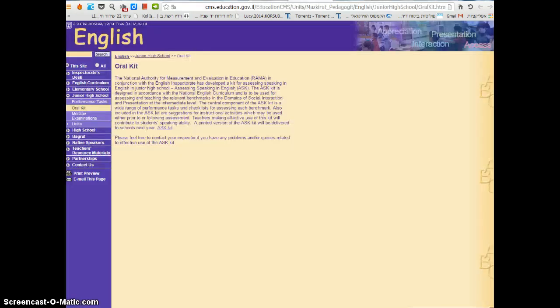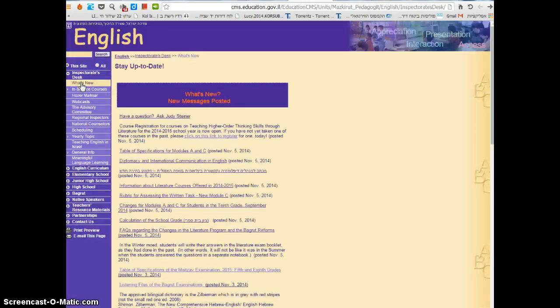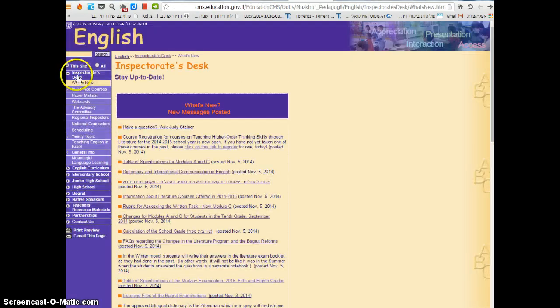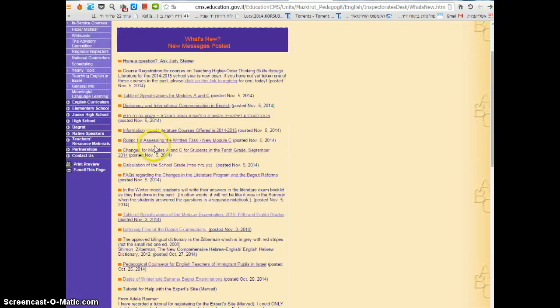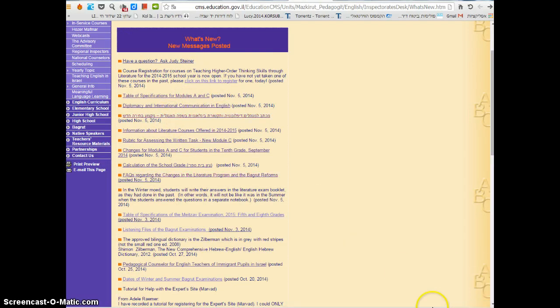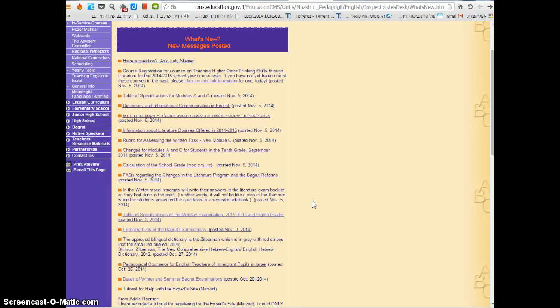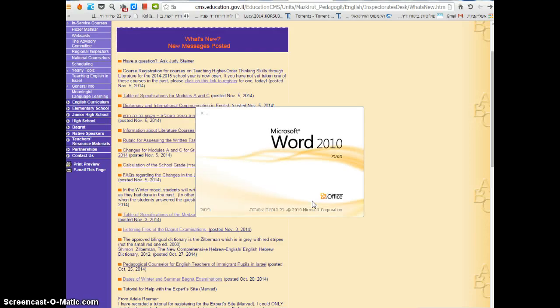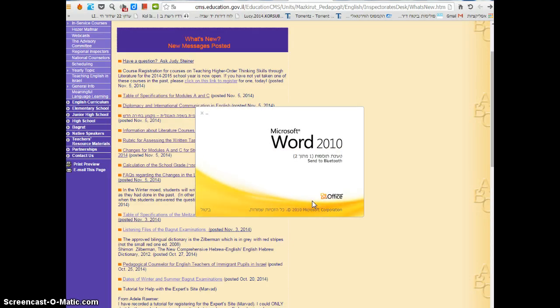I can show the inspector site and show all sorts of links here, for example this one. You can think of lots of ways that you can use it.